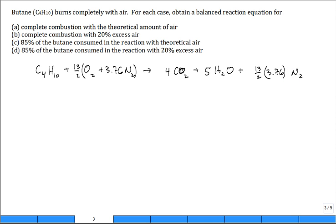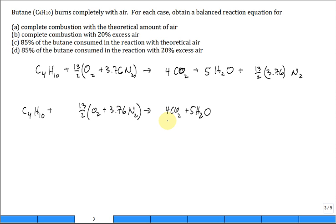We just complete the nitrogen. That's the correct answer to Part A — complete combustion with the theoretical amount of air. Now let's move to Part B: 20 percent excess air. Rewrite the equation but leave a little room in front because we're not changing the amount of fuel. The CO2 and H2O stay the same, but there will be some excess leftover O2.